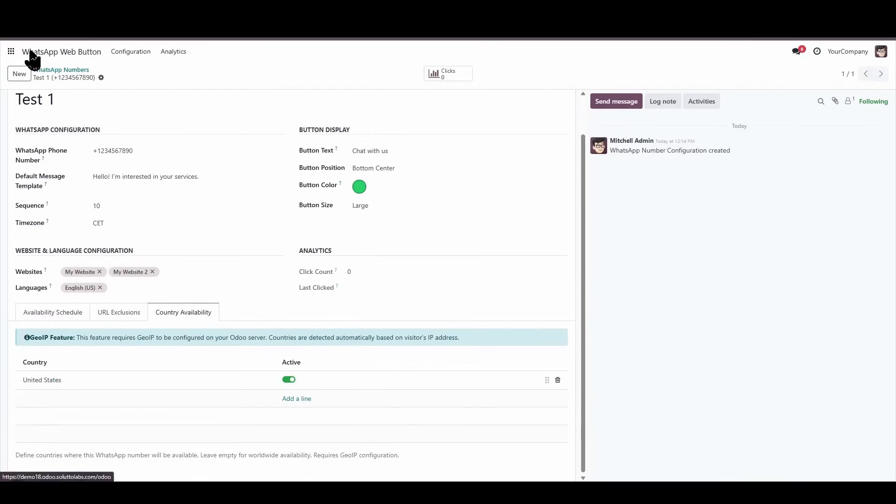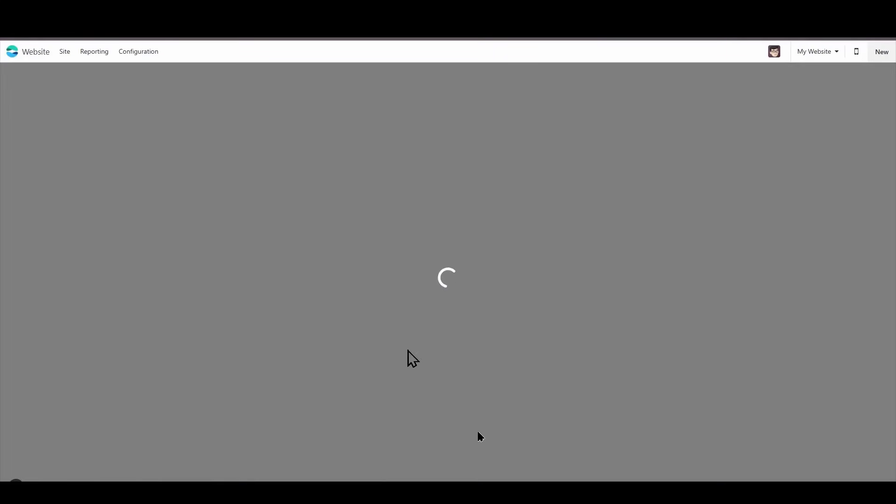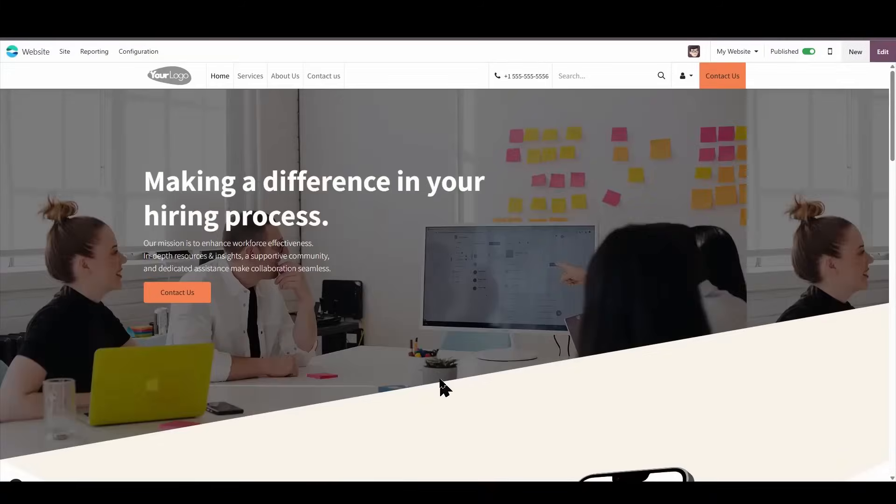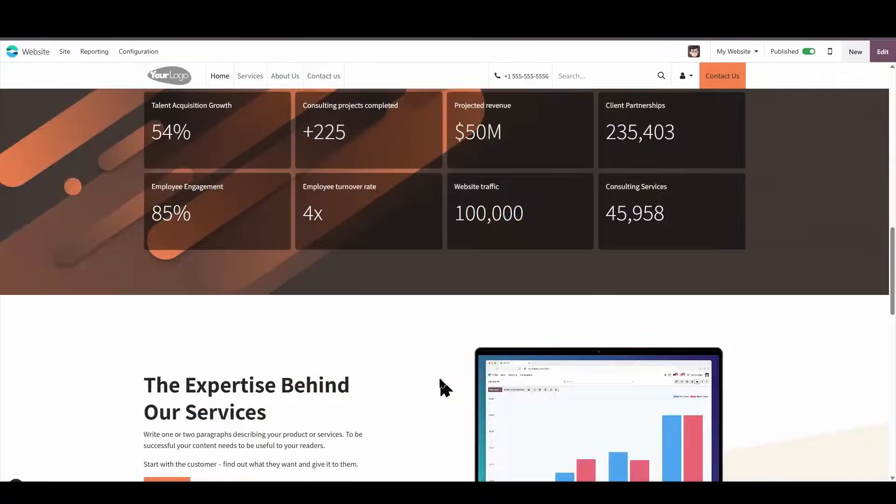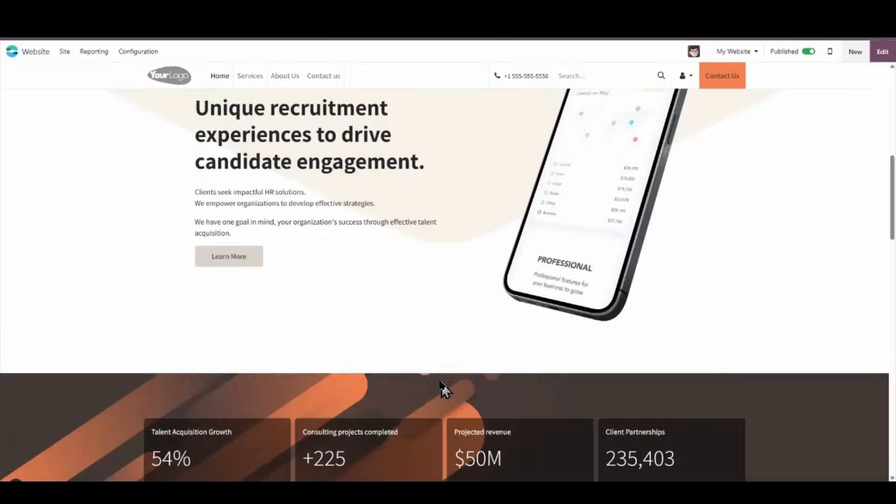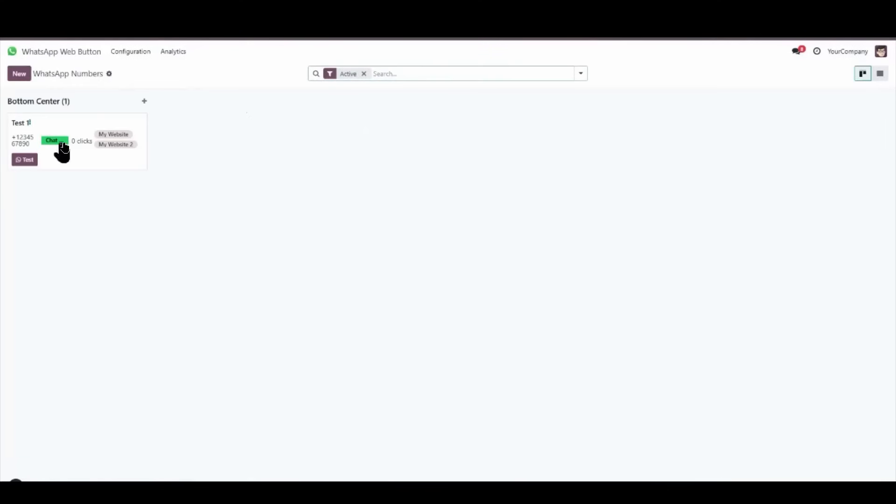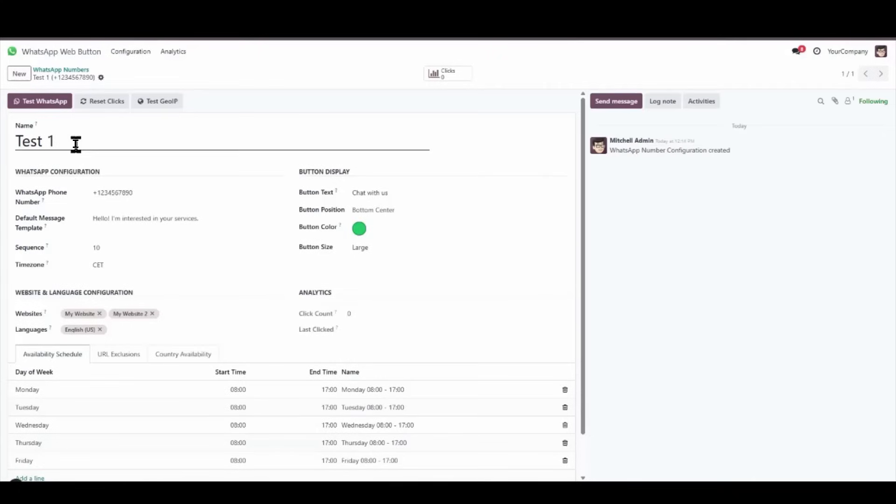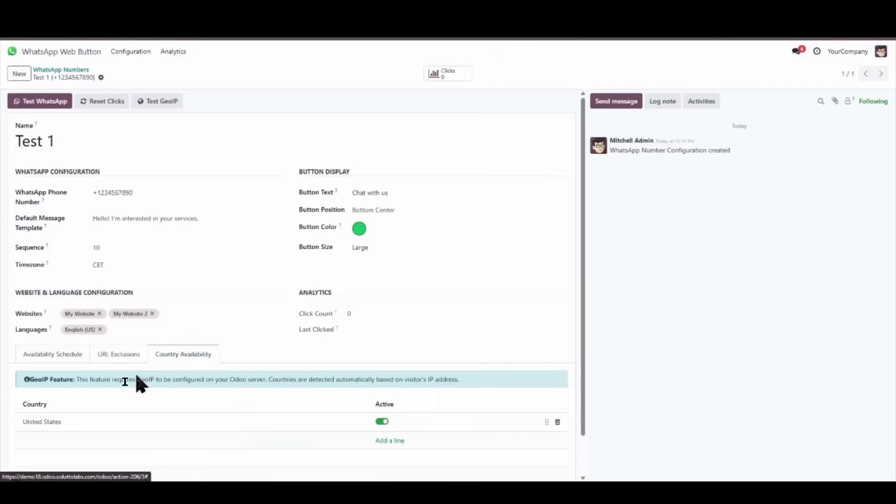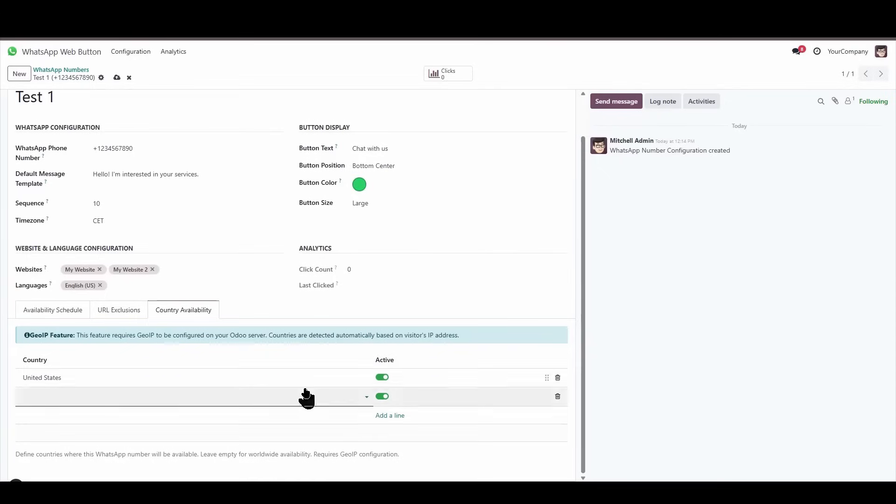We save all of the changes, and if we then proceed to the website, we will clearly see that I can no longer see the button. Now, if I proceed to update the button settings once more and specify that, in addition to displaying it within the United States, I also wish to have it clearly visible and accessible in Spain.